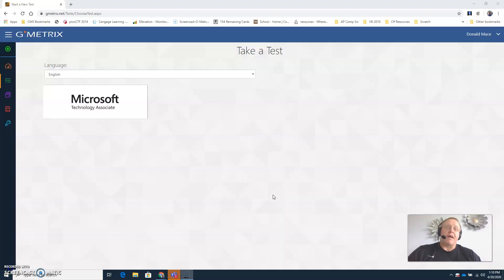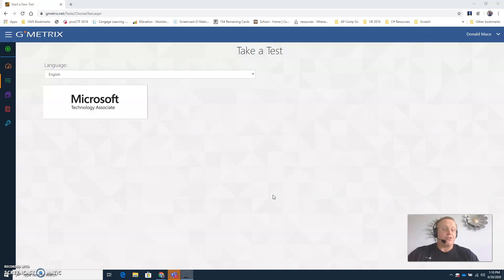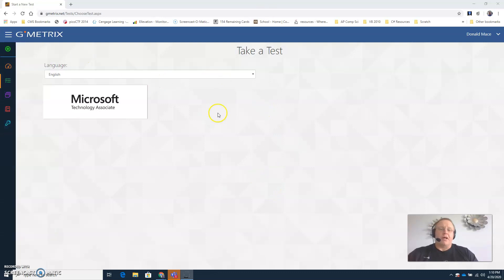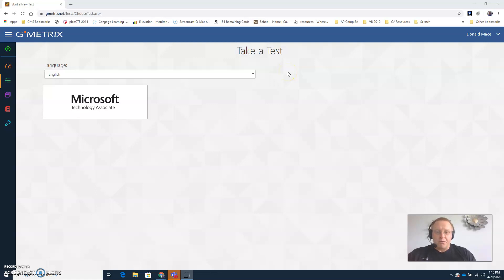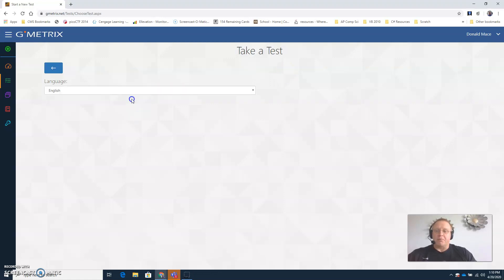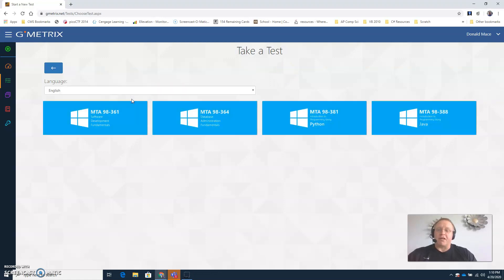So once you type in the access code and click the redeem button, it will take you to this screen assuming that you'd like to take a test. You can start with the practice test from here. The way you would do that is click on Microsoft Technology Associate.